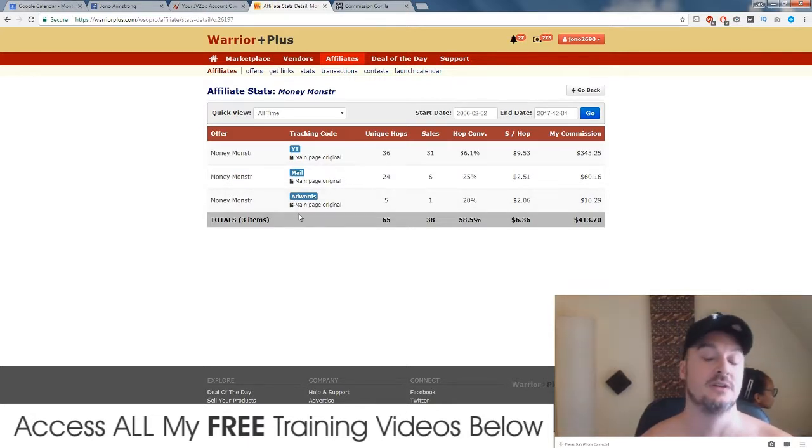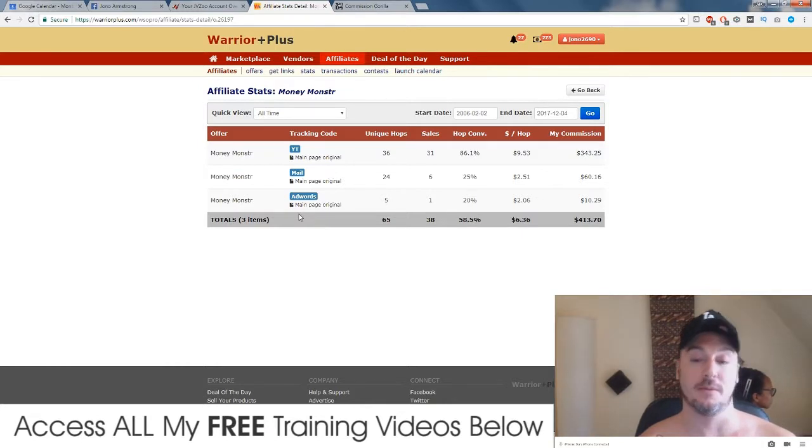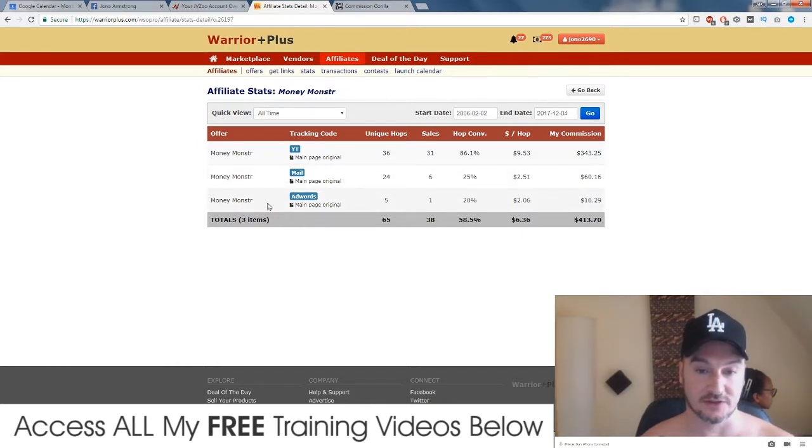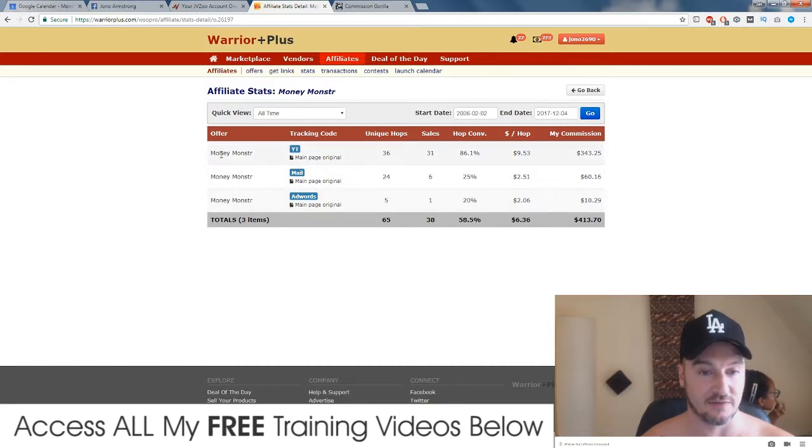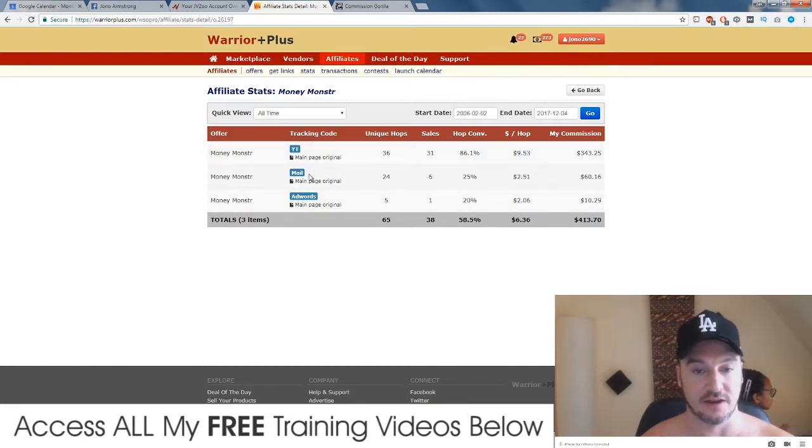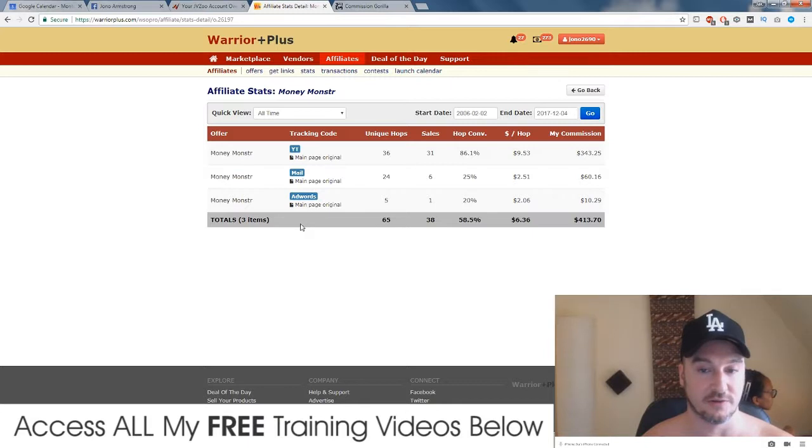So here you go: tracking code YT, which means YouTube; mail, which obviously means email; and AdWords, which means Google AdWords. I was doing some video adverts. So I'm going to show you how to set these up, because otherwise you're just going to have one link for everything so you're not going to know where the sales are coming from, how good your EPCs are, etc.